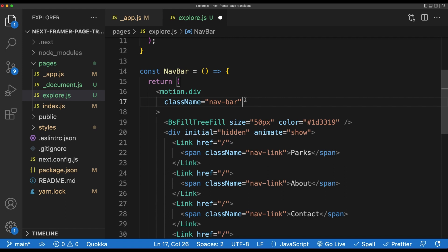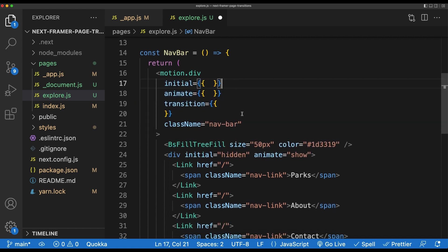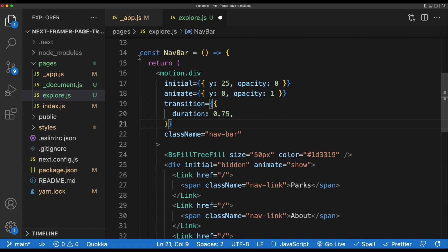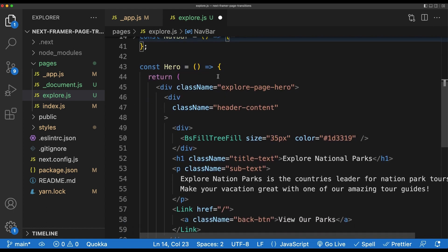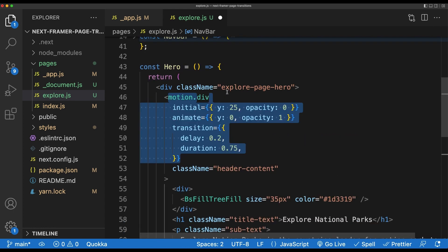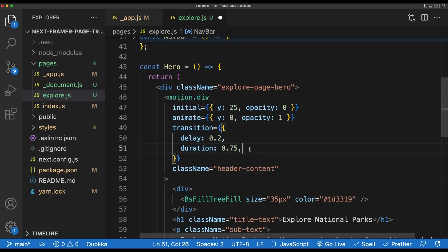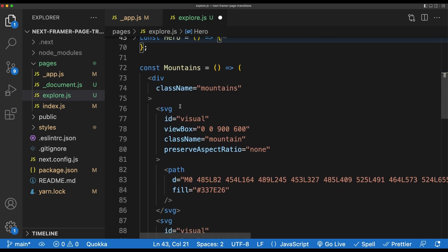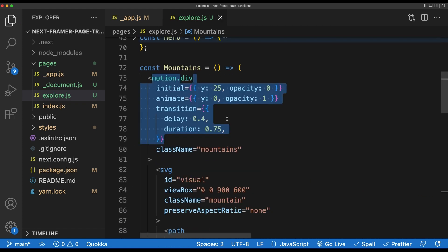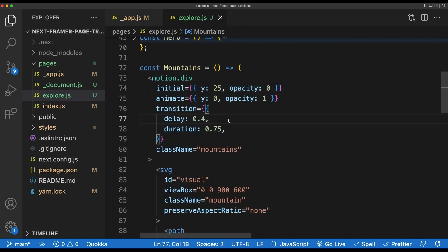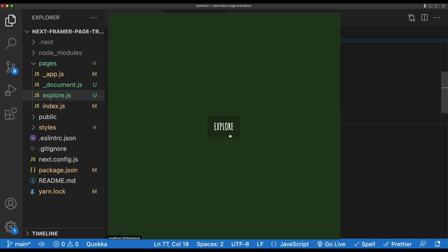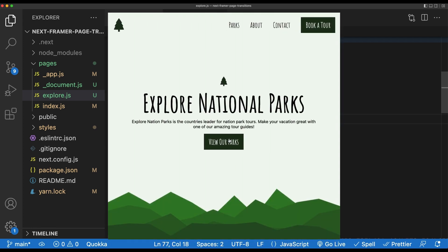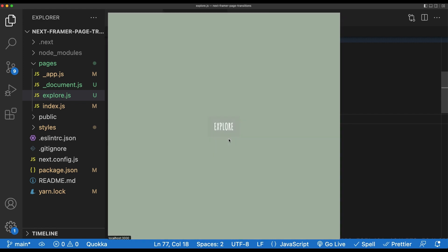On this motion.div component, I'm going to add an initial and animate value as well as a duration of 0.75. Instead of passing strings to the variants, I will just define them inline like this. We'll start with a Y position of -25 and an opacity of 0, then transition to Y of 0 and an opacity of 1. We can take the same code and paste it down below in our hero section. I'm going to add an additional delay property of 0.2 seconds. As the name suggests, this will just delay the animation by 0.2 seconds. Do the same for the mountains component and change the delay to 0.4 seconds and we should be good. If we go ahead and swap over to the project now and navigate around a bit, we should see our finished animations.